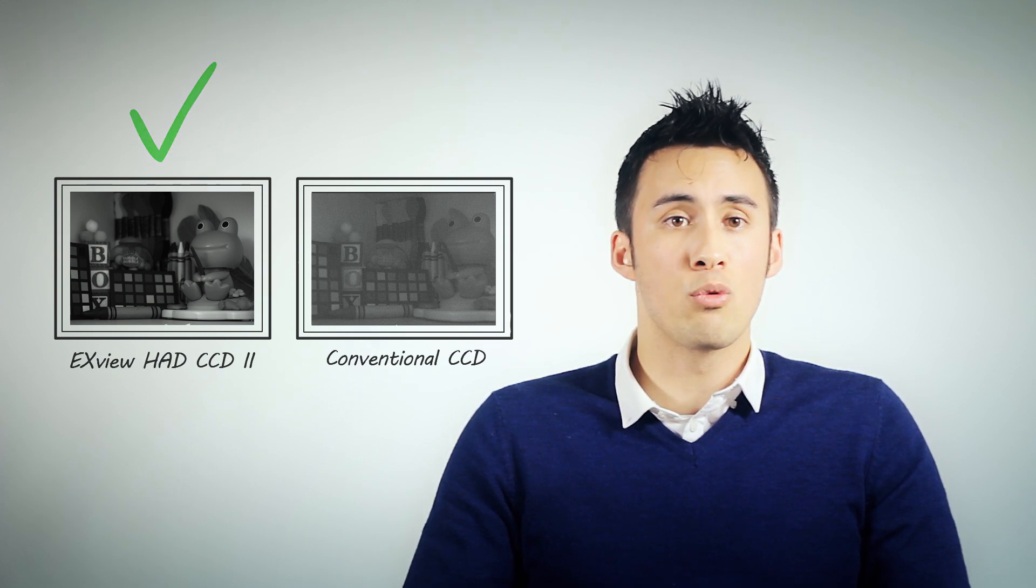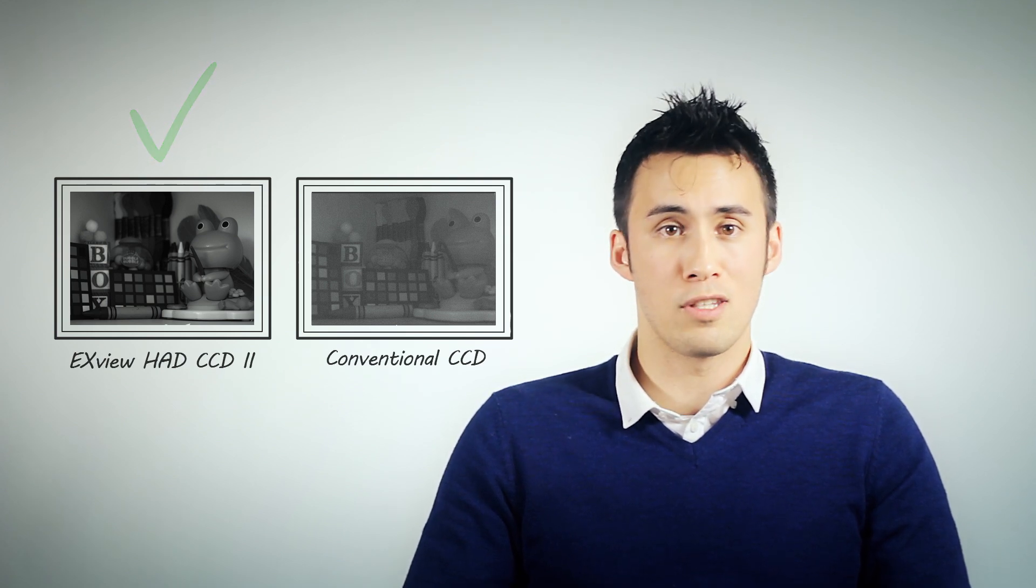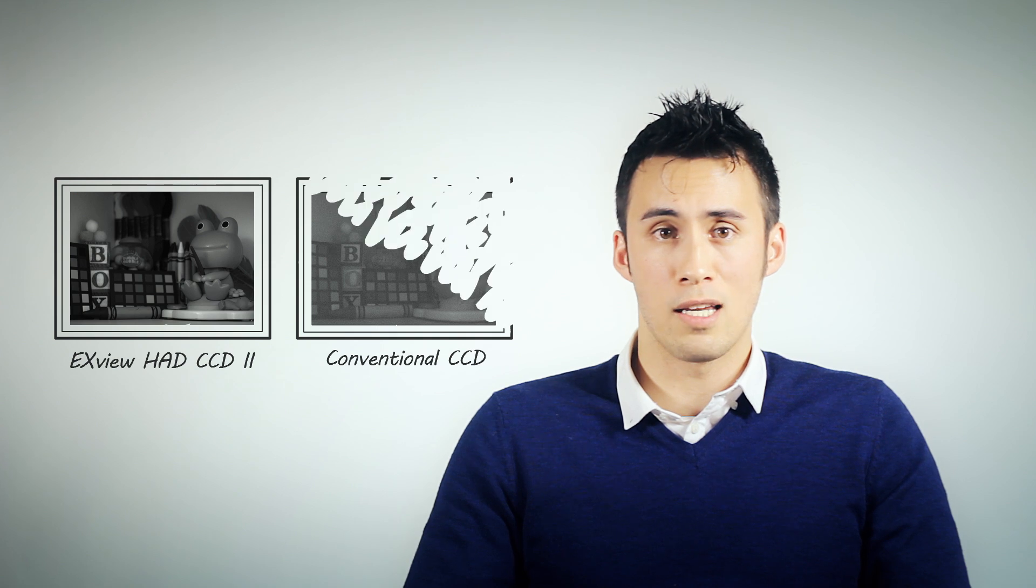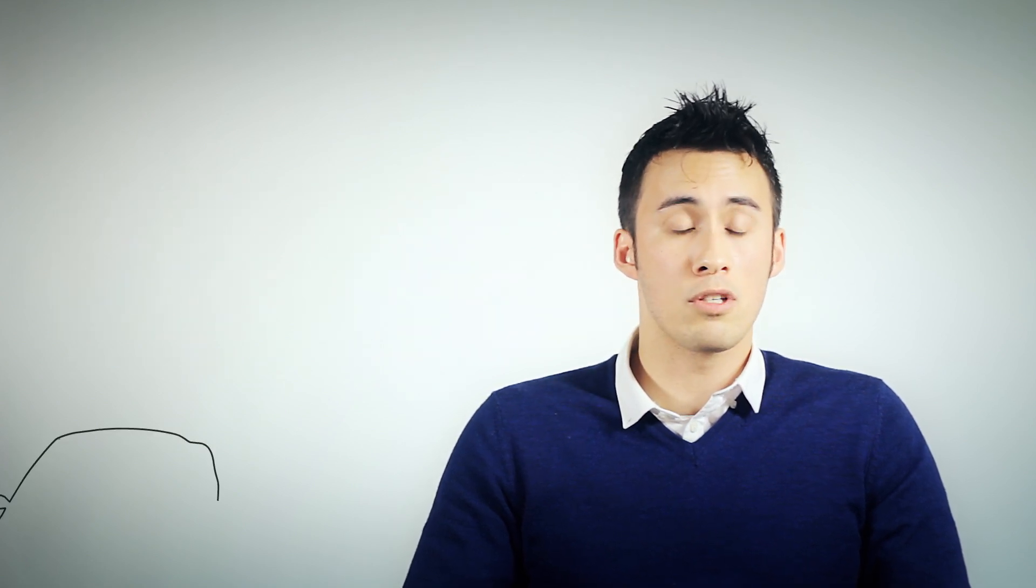XFUHAD CCD2 greatly reduces the need to increase gain and when you do you don't have to increase the gain as much as compared to conventional CCDs.